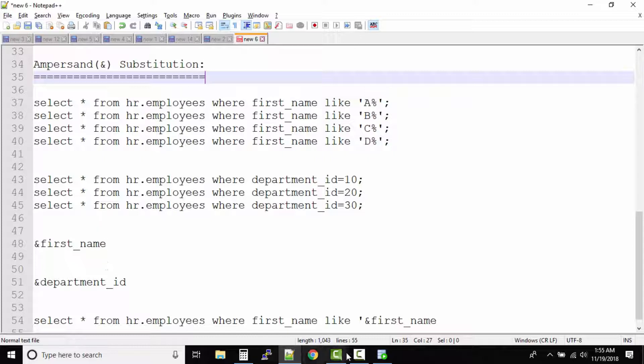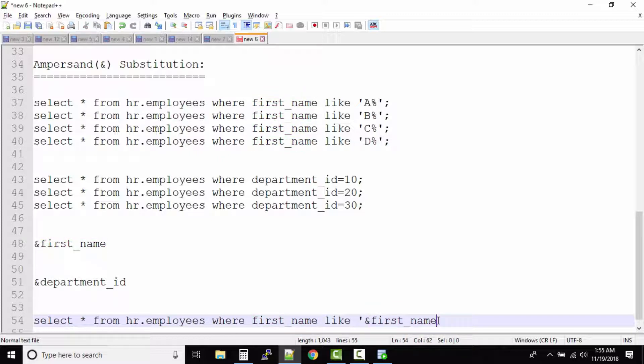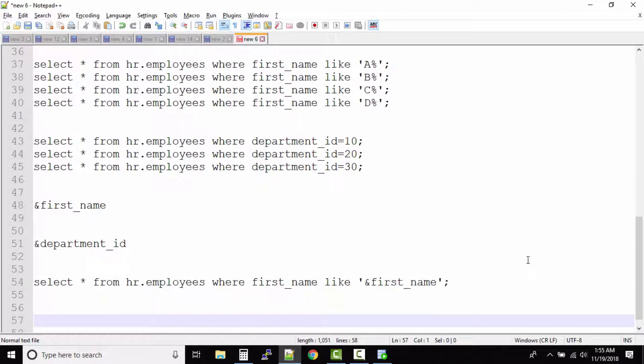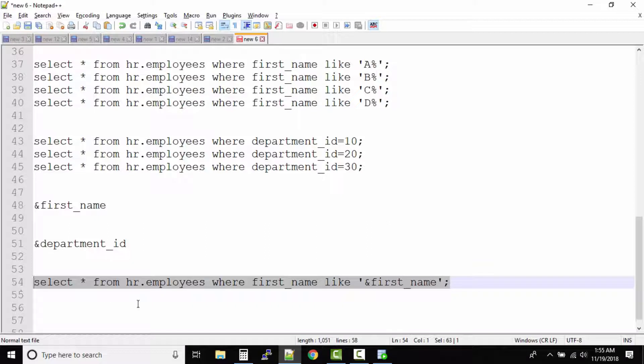So this ampersand and then you can give whatever name that you want to give it just for your understanding, and then you can run the query. Now whenever you run this query again and again, only one query you will have to run.